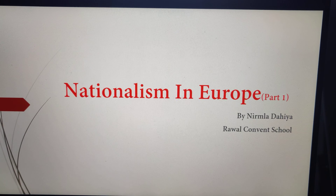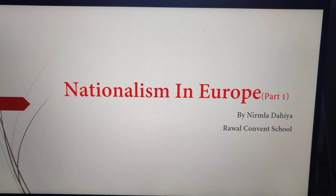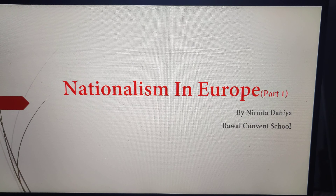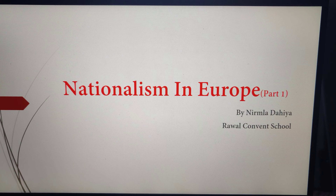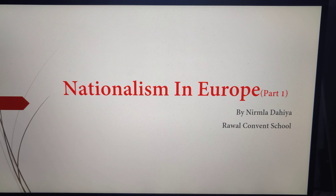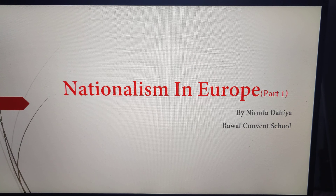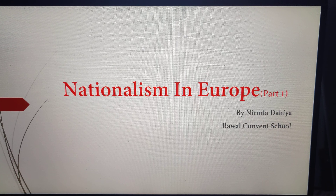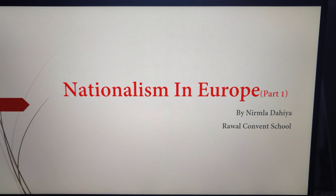Welcome students, welcome again in Rawal Convent Digital Classes. We are here with the topic, the Rise of Nationalism in Europe.